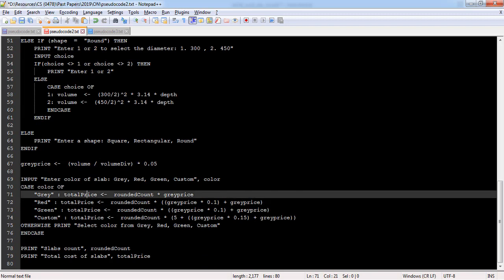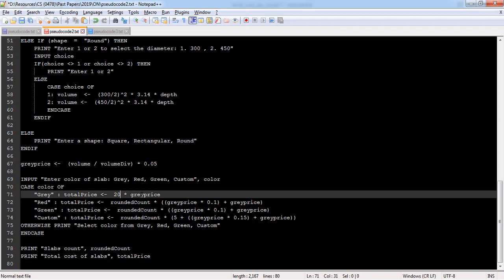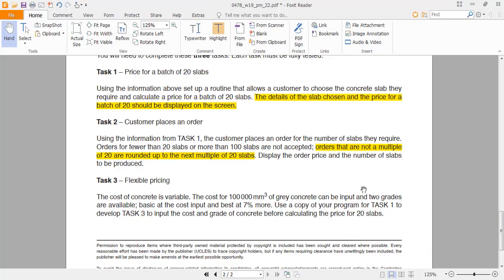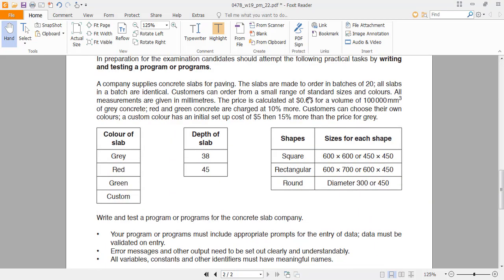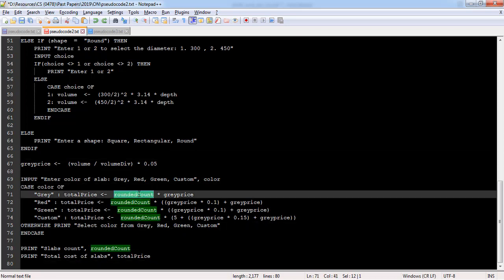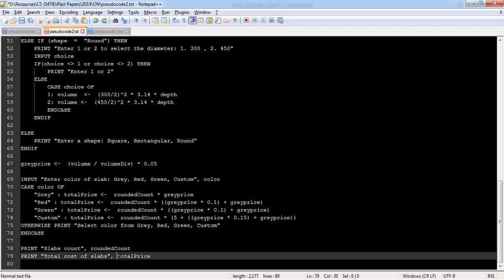Now we find the total based on the rounded count. The grade price variables and cases stay the same, but instead of 20 I now use the rounded count. The grade price is: total volume of the shape divided by 100,000, multiplied by 0.05 as the question specifies. Once I have that, I simply multiply by the rounded count to get the total price of the slabs, which I print at the end.